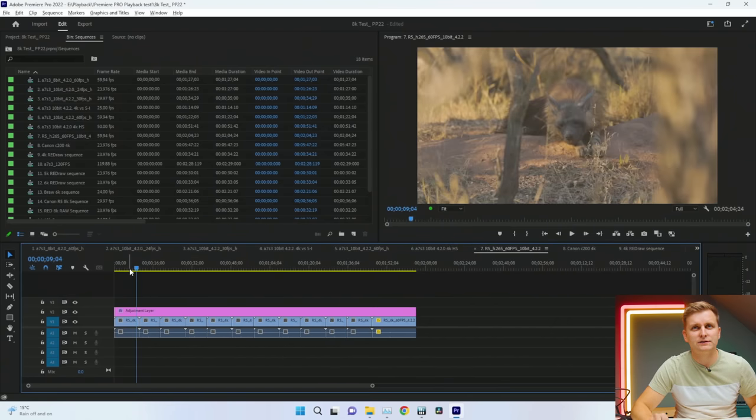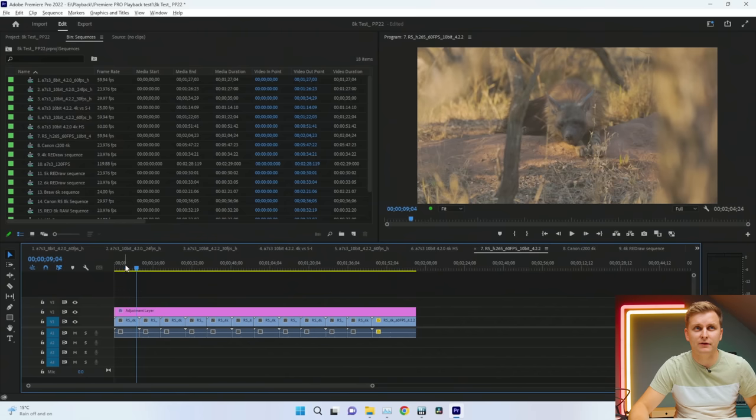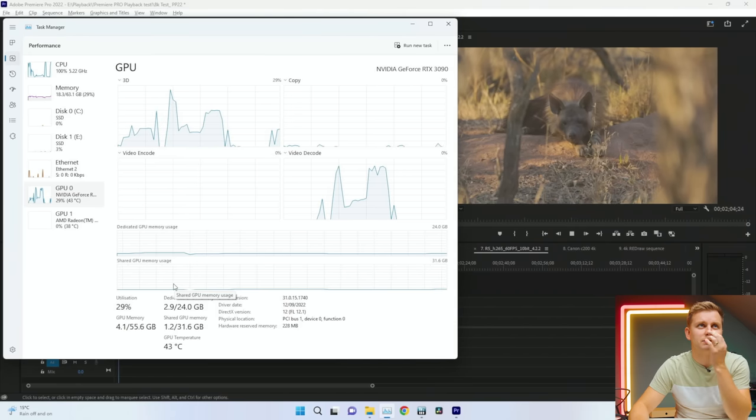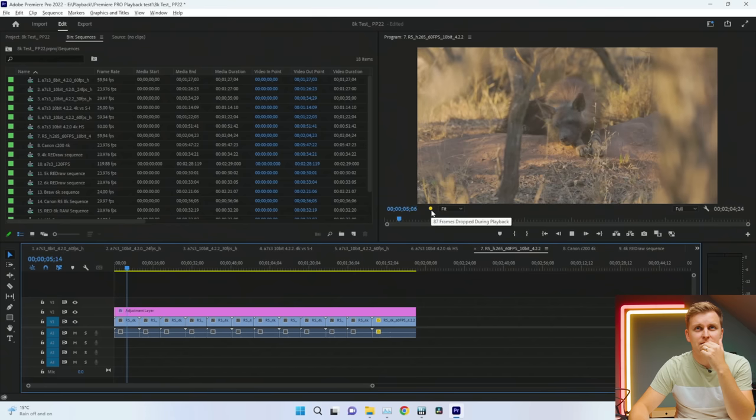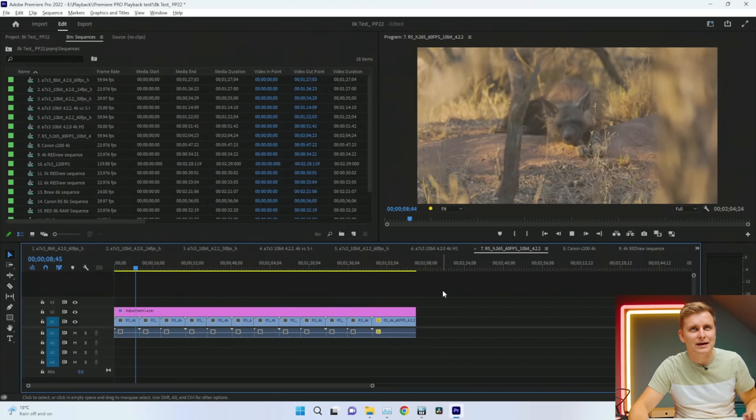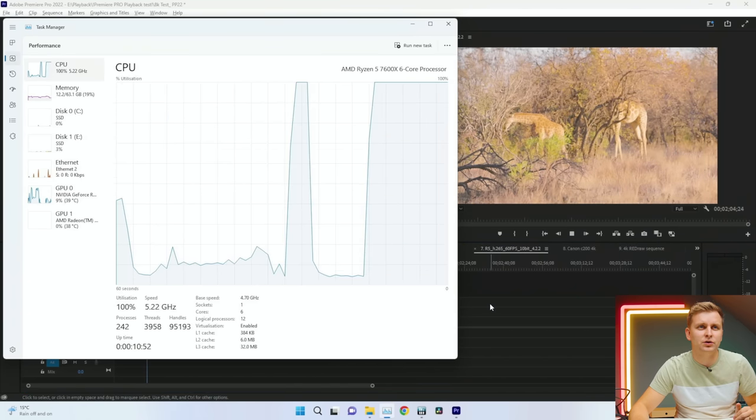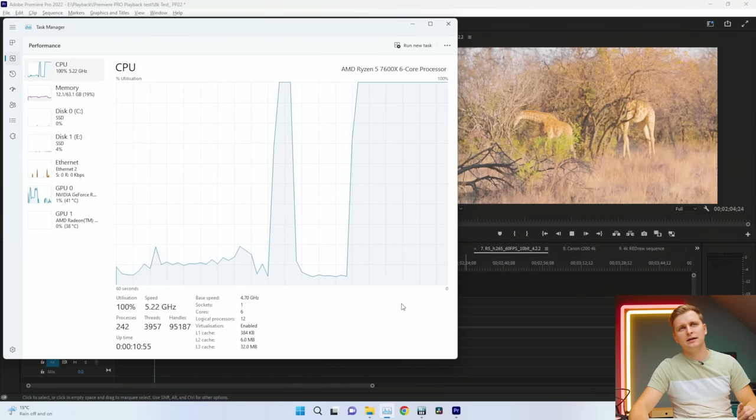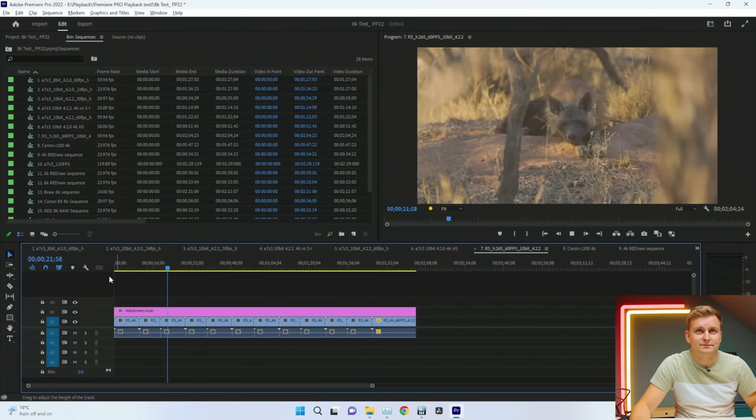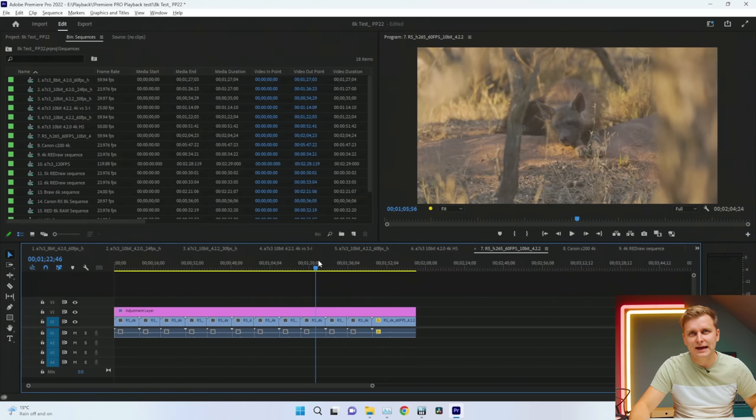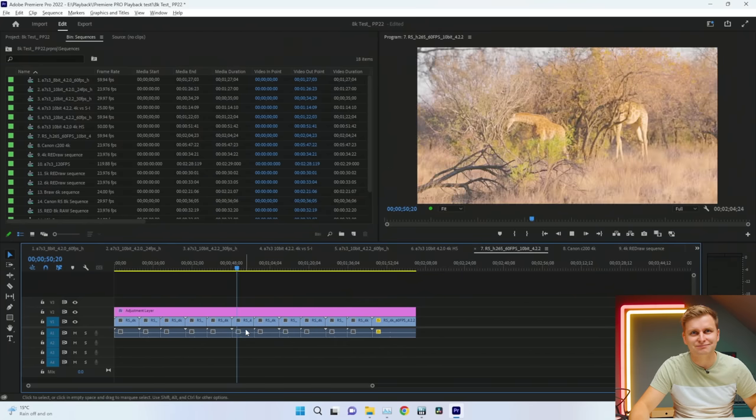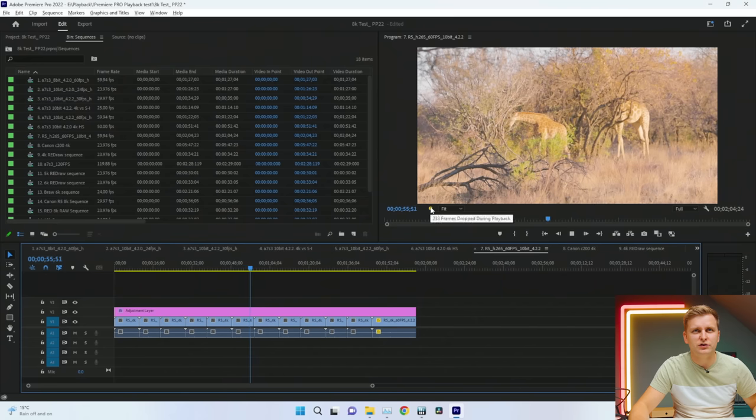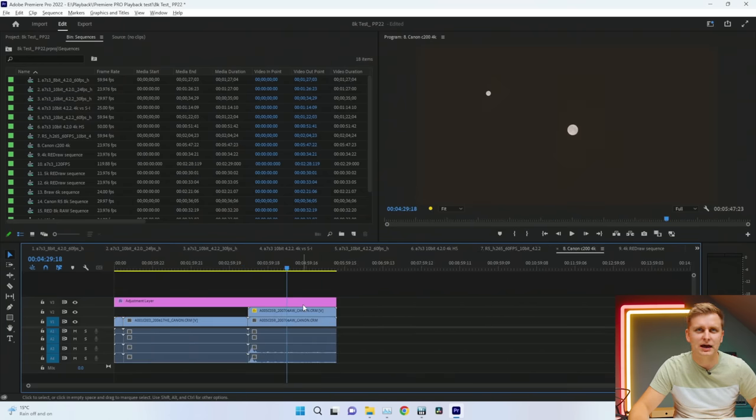Now this is H.265 10-bit 4:2:2 60 frames per second from Canon R5. I'm just gonna press play and this should be an absolutely horrendous codec to play back. As you can see it just can't do that. It's completely CPU bottlenecked. CPU is 100 percent running at 5.2 gigahertz, can't do it. That's why hardware acceleration on Intel iGPUs is so good. So if you're doing any H.265 4:2:2 footage playback, it's not really gonna work. You're gonna drop a lot of frames.